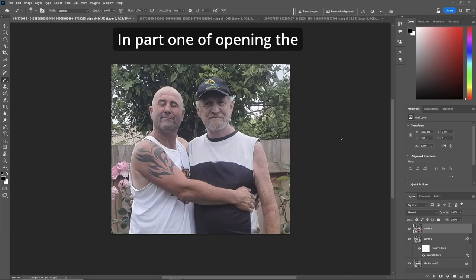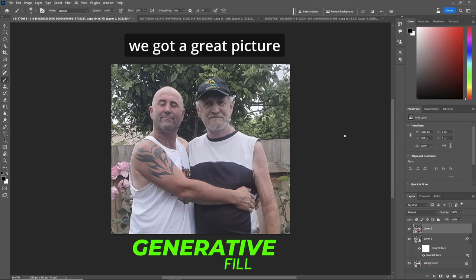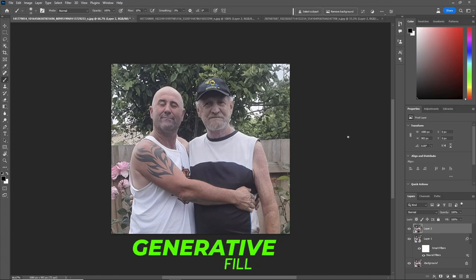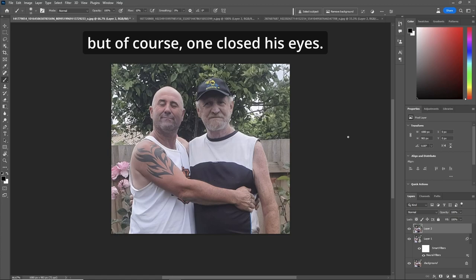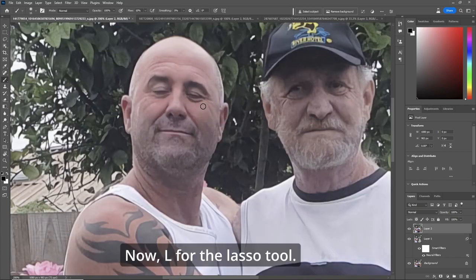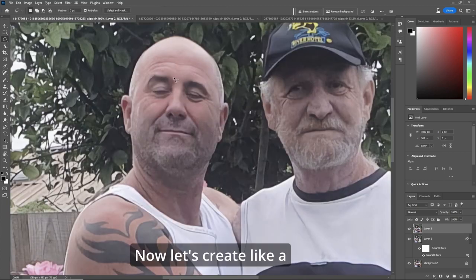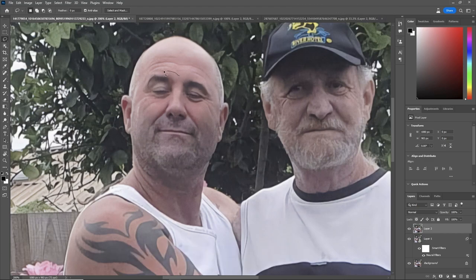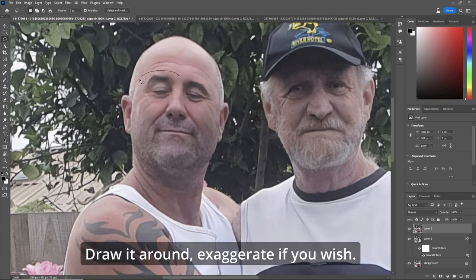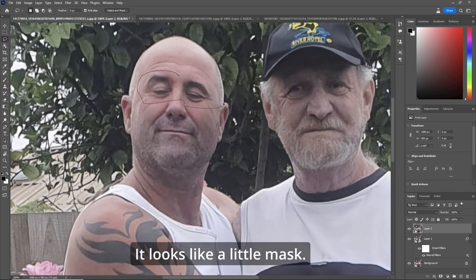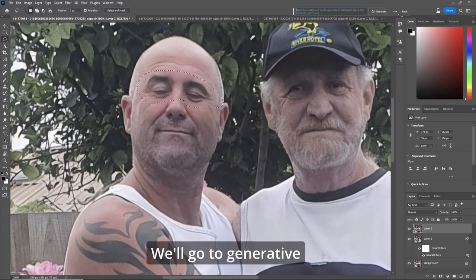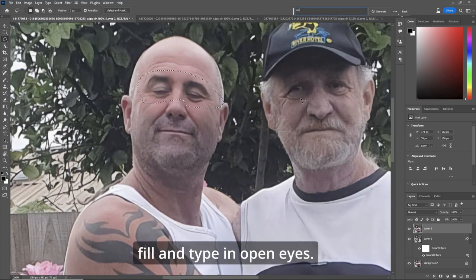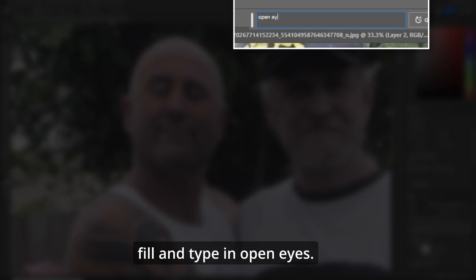In part one of opening the eyes with generative fill, we've got a great picture of a couple of guys, but one closed his eyes. So let's zoom in. Press L for the lasso tool and create a little mask around his eyes. Draw it around — you can exaggerate if you wish. It looks something like a little mask. We'll go to generative fill and type in 'open eyes.'